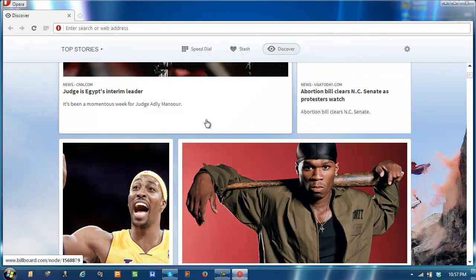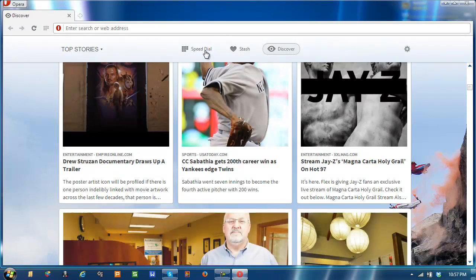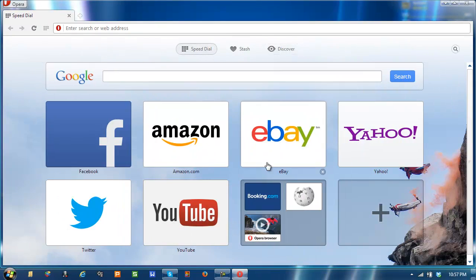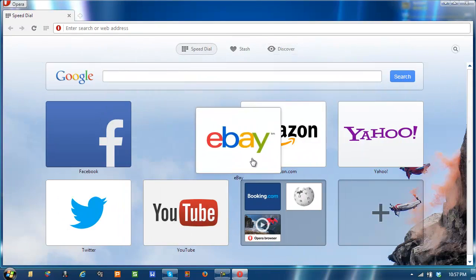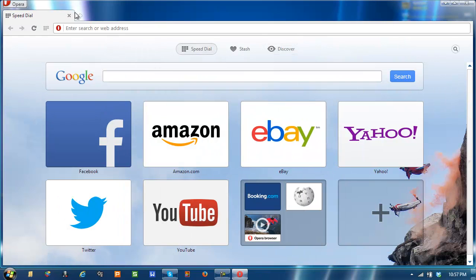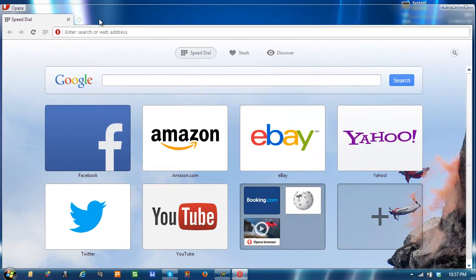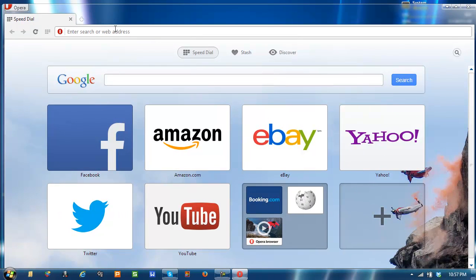Discover is still there. Speed dial is just like in Opera, but it does look like Google Chrome.